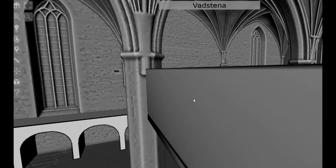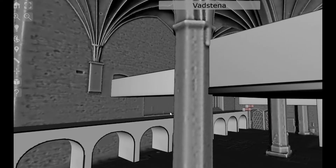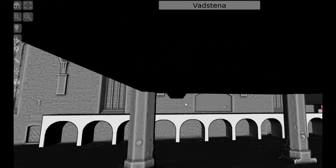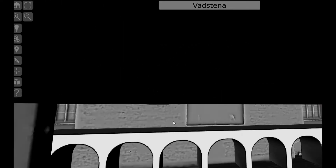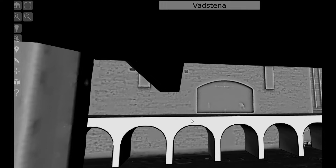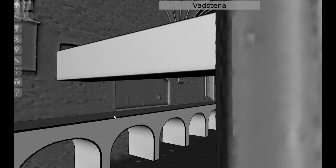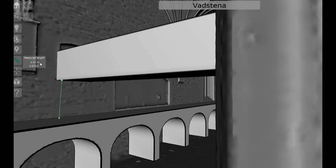Since the scale is correct, this gave us the possibility to measure whether our different layout suggestions were reasonable. With a measuring tool built into the interface, we could check, for example, if there was enough space from the walkway along the wall to the nuns' walkway to the platform above. In this case, it was 2 meters, so unless the monks were very tall, they could pass through without hitting their heads.